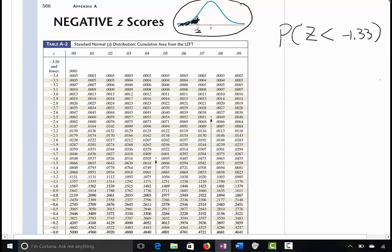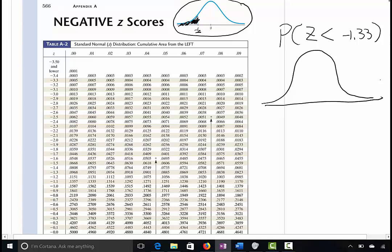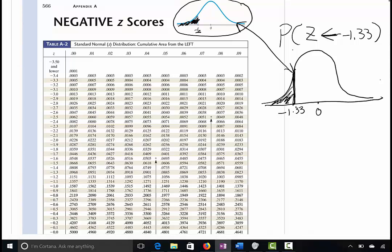First, I want to know where the area should be, so let me graph it. I place zero in the middle, and negative 1.33 goes to the left side. I draw a vertical line there. Since we are looking for less than this number, the graph goes to the left side — so the area is on the left. That's exactly what this table gives us. If I can find negative 1.33 from the table, we can find the area.